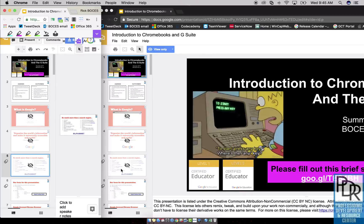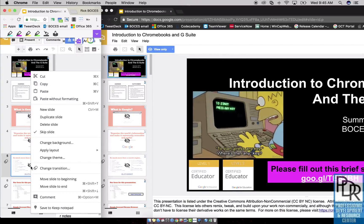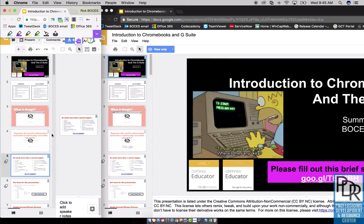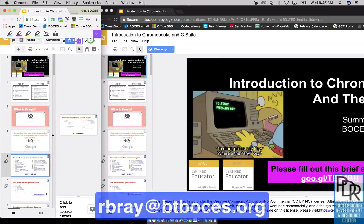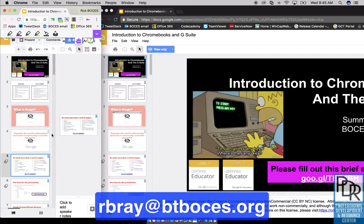If you want to turn that off — unskip it — right-click on it and click skip slide again, and that will remove the skip. So there you have it, that's how to skip slides in your Google Slides presentation. If you have any questions on this or anything else EdTech related, please feel free to shoot me an email. Otherwise, thank you for watching.